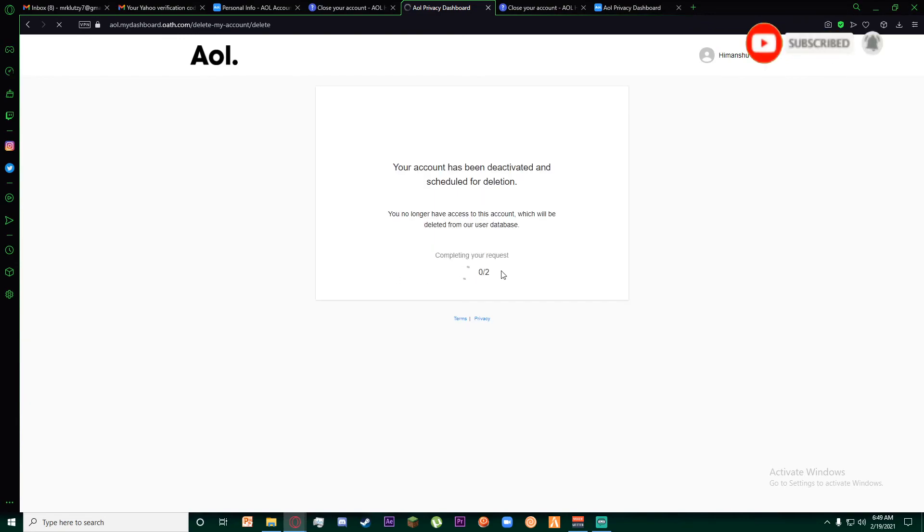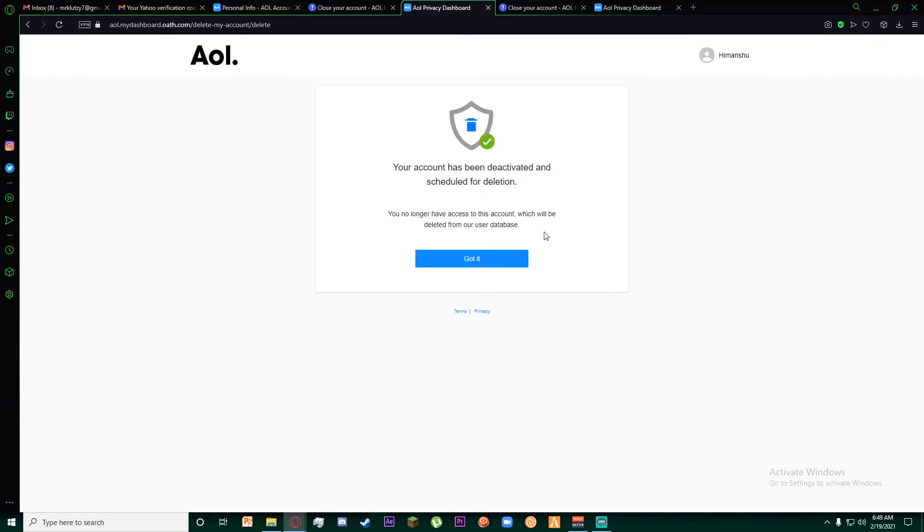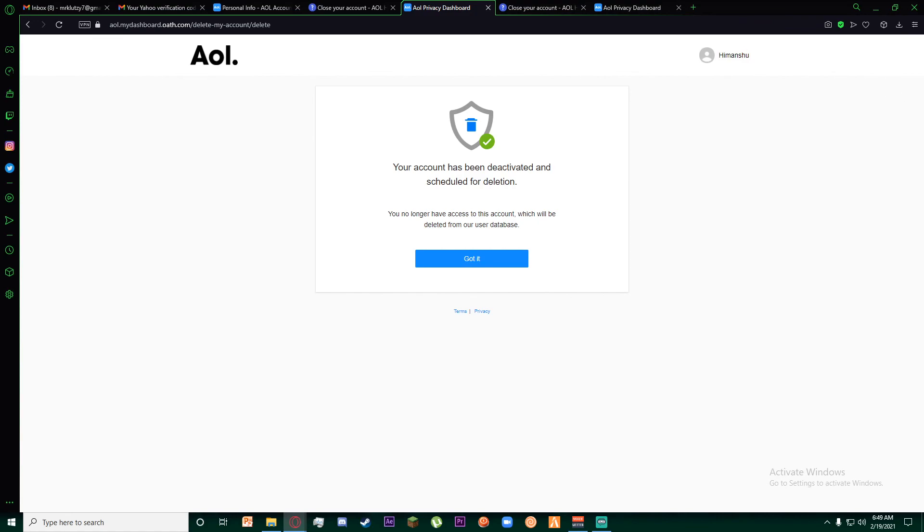Congratulations, you have successfully deactivated your account on AOL. If you thought this video was informational, feel free to hit that subscribe button, hit that like button, and thank you for watching.